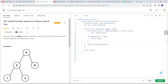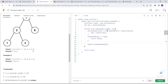Coming to time complexity, we are iterating through every element of the array, so the time complexity will be O(n). Coming to space complexity, we are using a stack — in the worst case, the stack will have all elements, so space complexity is O(n). I hope the solution is clear. If you like the content, please like, share, and subscribe to InterviewPro. Thank you.